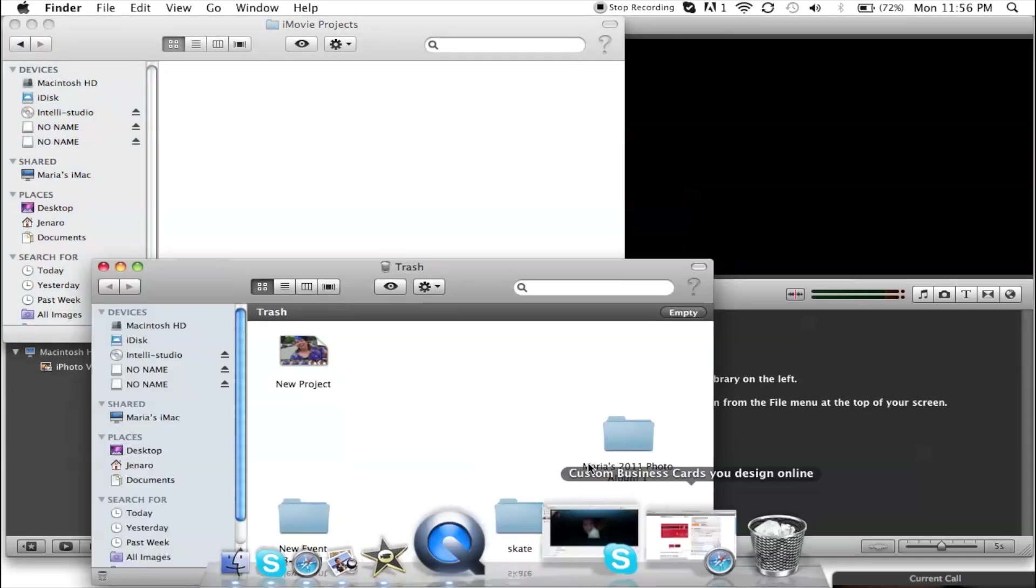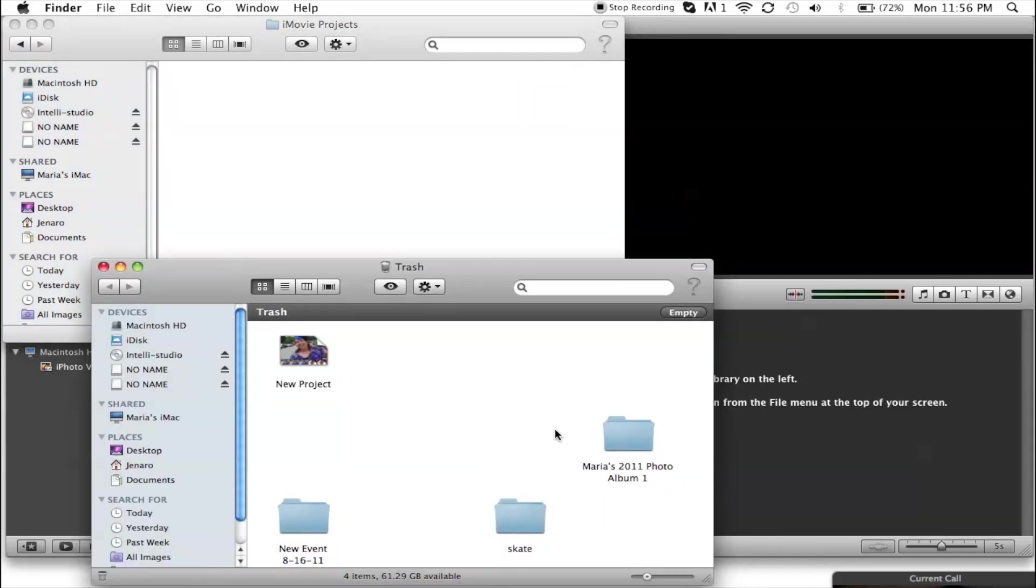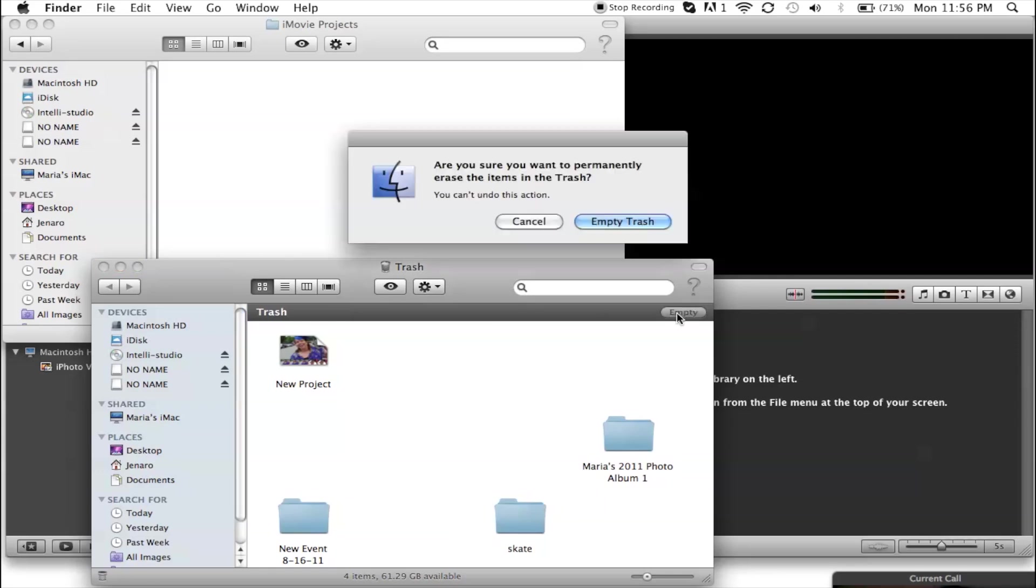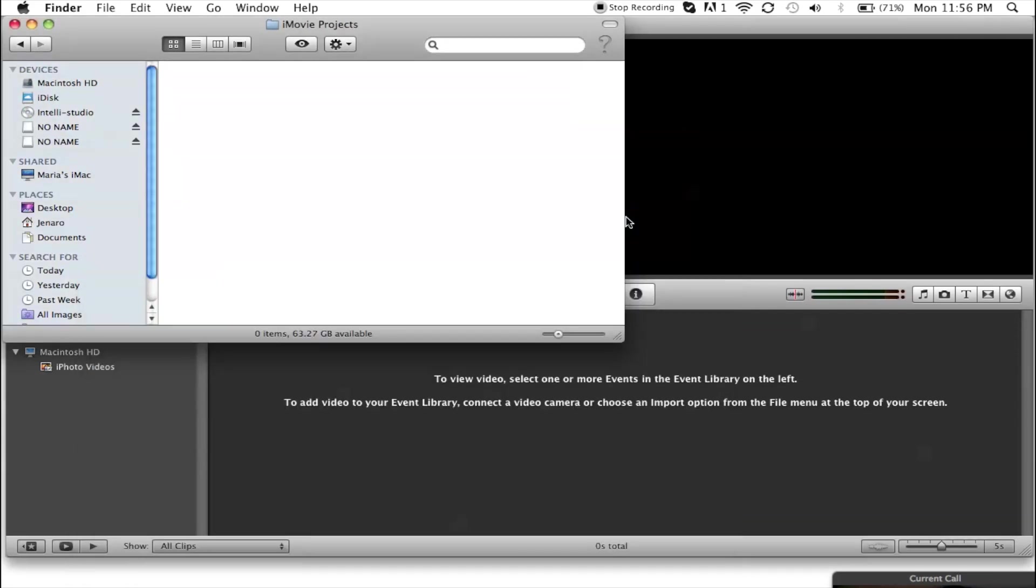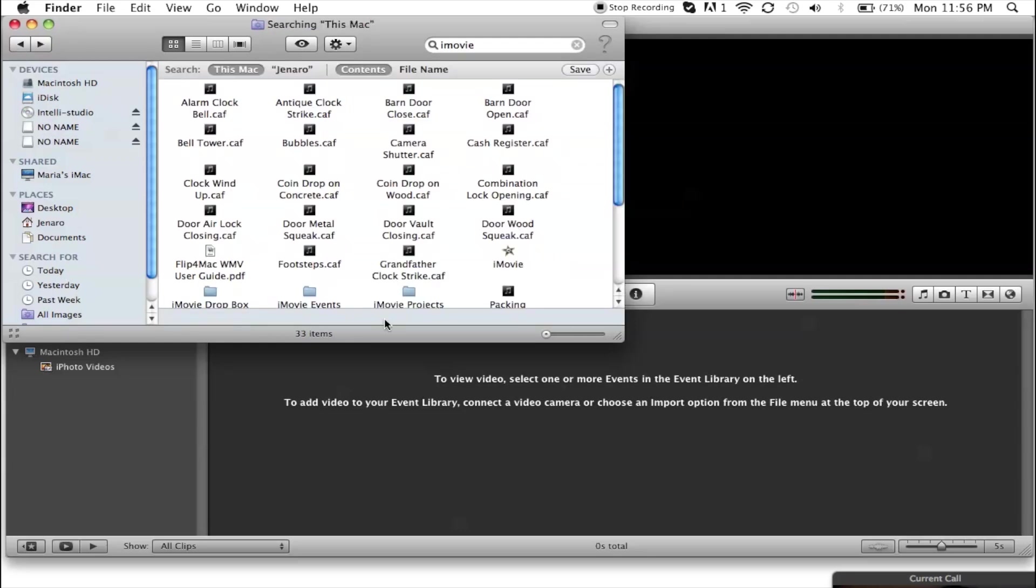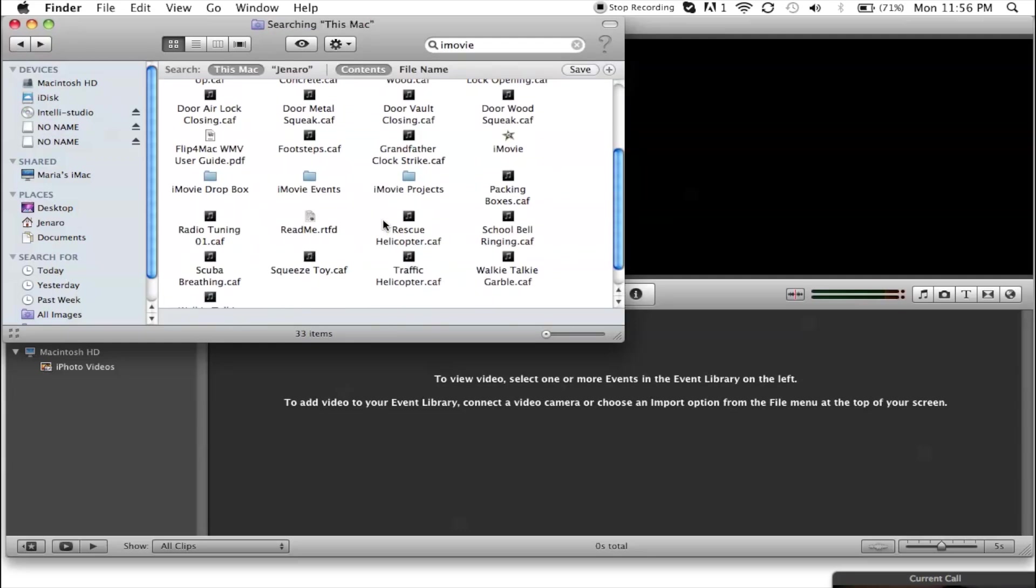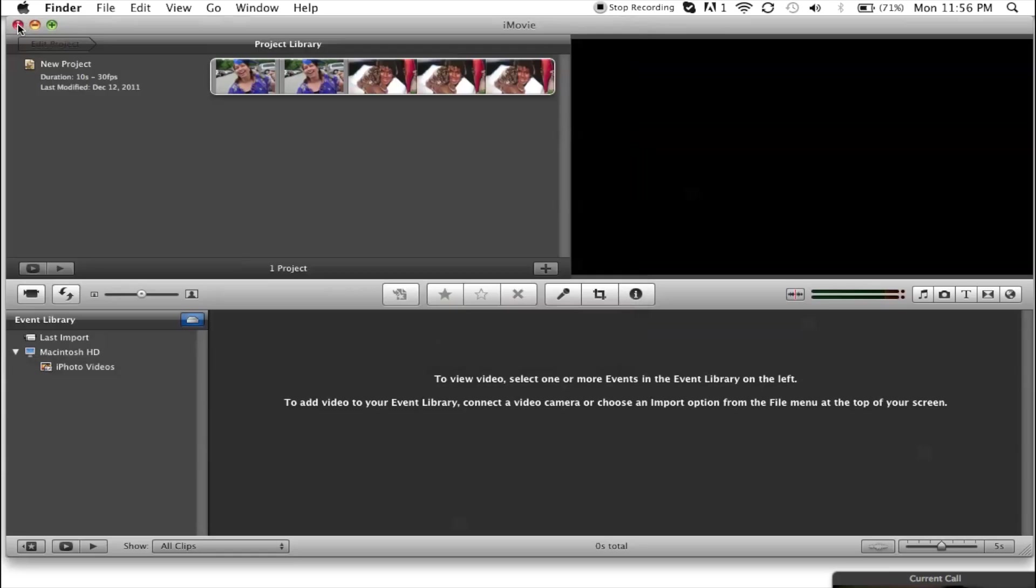Then you're going to click it and hit empty. That's basically it. That's how you remove your events or projects. Whatever you want to remove, you simply search for it.